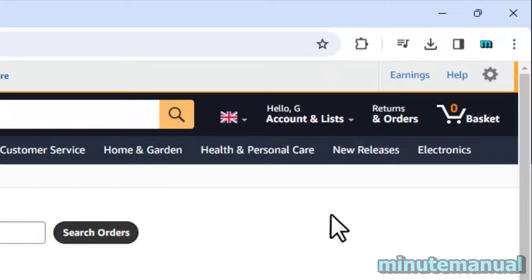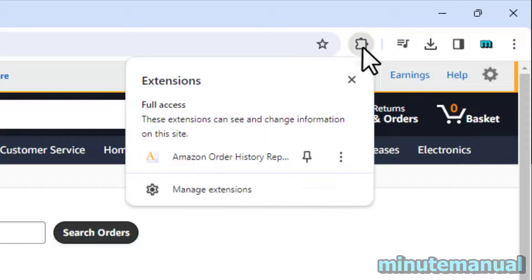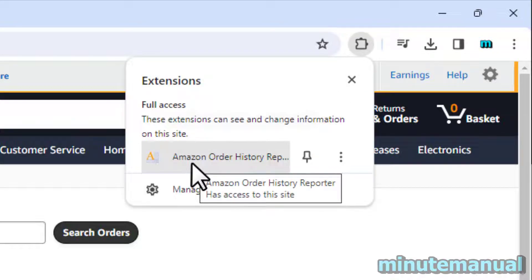We can now click on the puzzle piece to the top right of Amazon and then click on Amazon Order History Reporter.